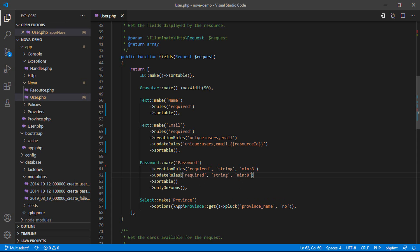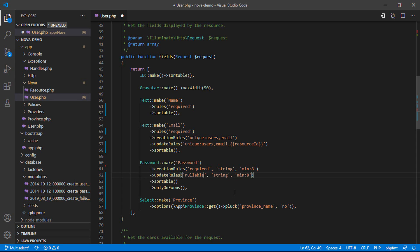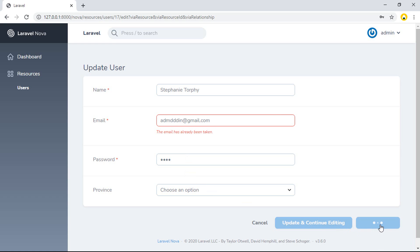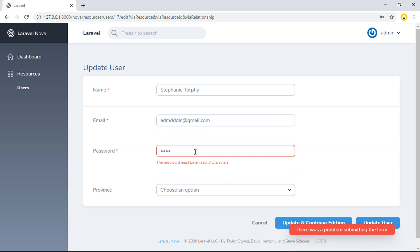But for the update rule, I want to make the password nullable — because on update, you can put nullable. So go to the update again. If I type a different email and click update, the password must be at least 8 characters.